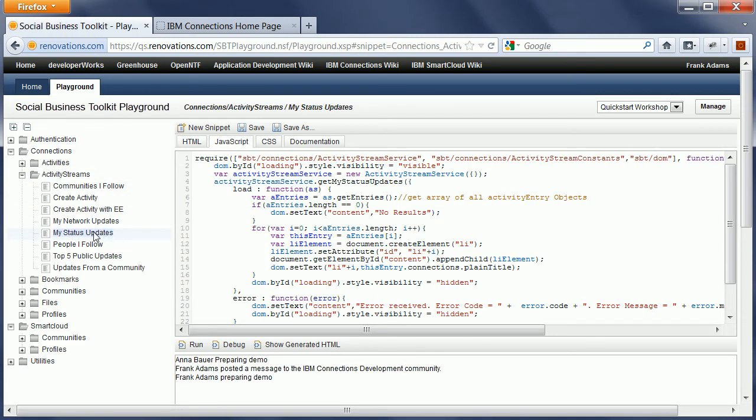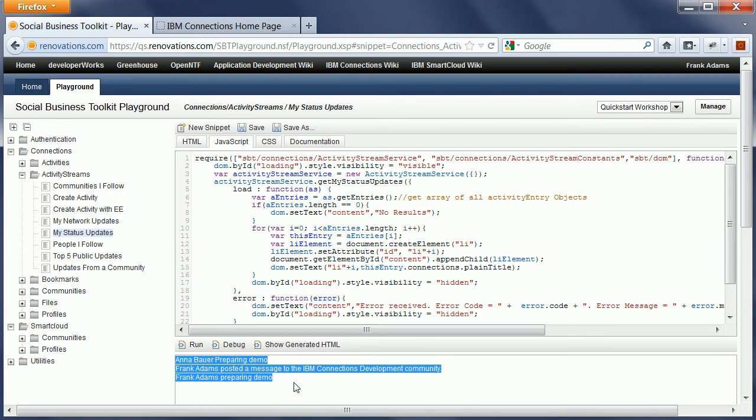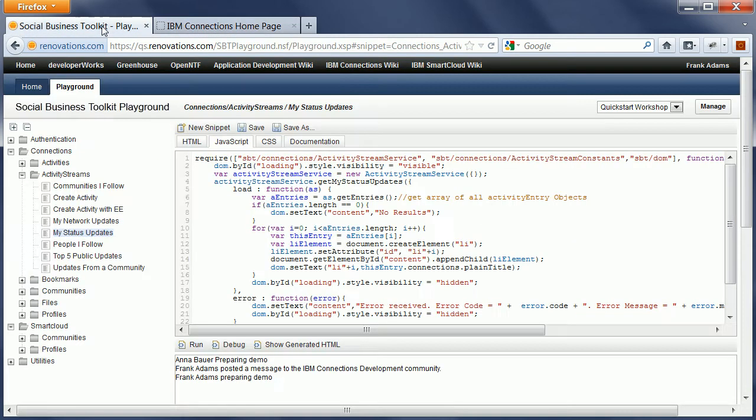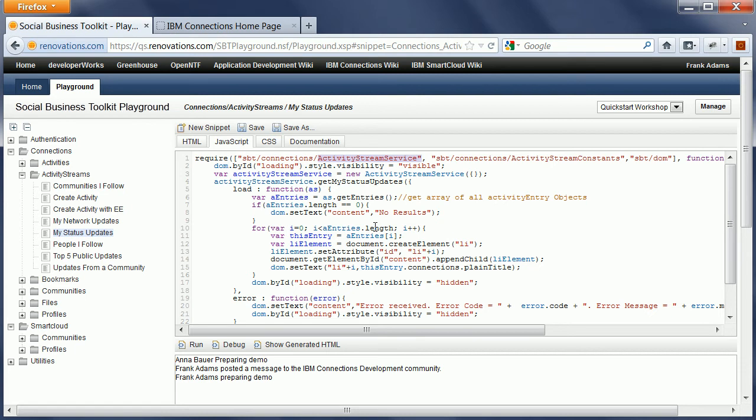Once I select a snippet here, the actual code shows up here under the JavaScript tab. The code is also directly executed and this is the result right here. These three entries have actually been read here from my local connections instance. What you can see here is the usage of the new JavaScript API. There are services like the activity stream service and value objects like activity stream entry that can be read easily here. And then there are ways to access the information in these activity entries.